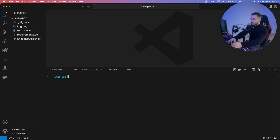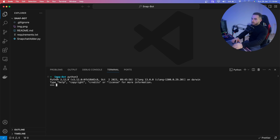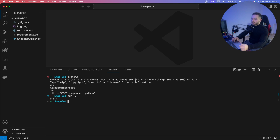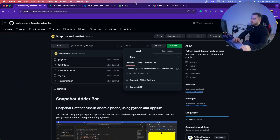First, make sure you have Python installed — check by running `python3` and it will show you the version. For me it's Python 3.12. Then type Ctrl+Z to exit, and check Node.js by running `npm -v`. If installed successfully, it will show you the version number.